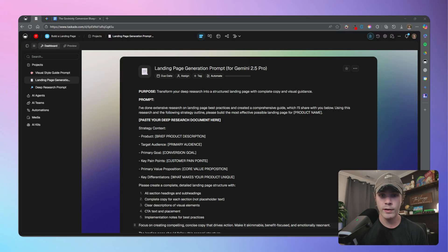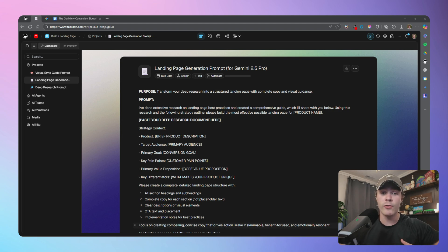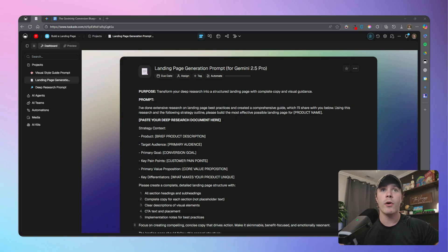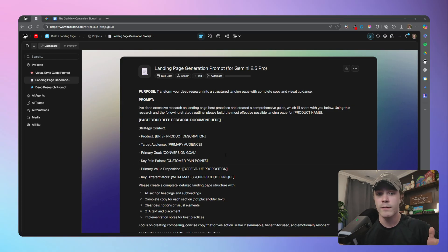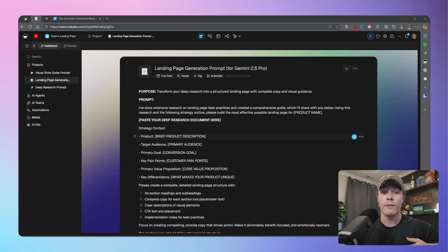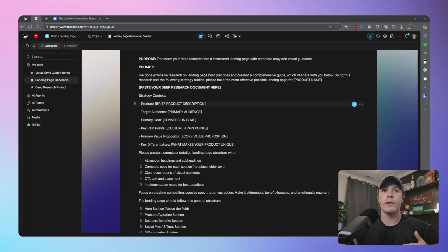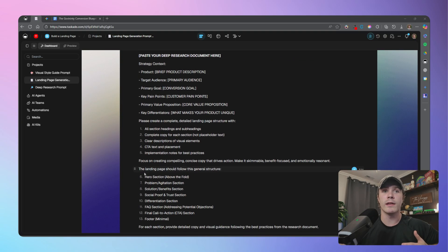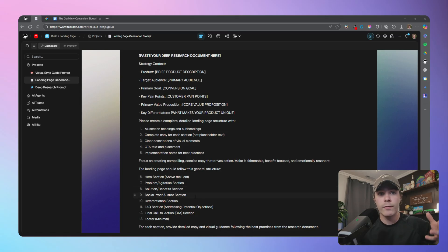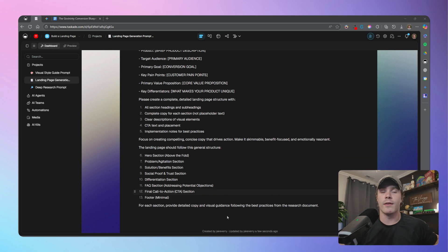And we're just going to save this as a PDF and use it in the next two steps. So once you have it inside Google Docs, just go ahead and export this as a PDF. So once you have your deep research document, we're going to go ahead and create a landing page structure using that. And I already have a prompt that you guys can use again down in the description below. What this will do is it will create a landing page structure that follows a general structure: hero, problem, solution, proof, differentiation, FAQs, call to action, and then of course a minimal footer.